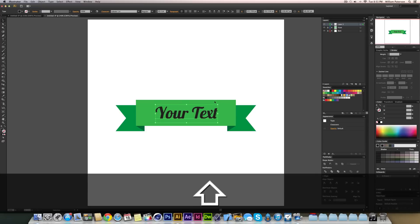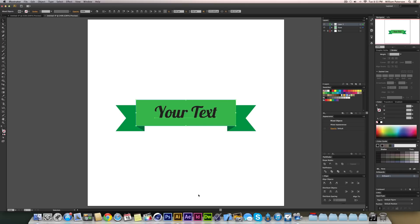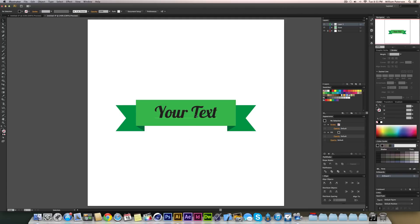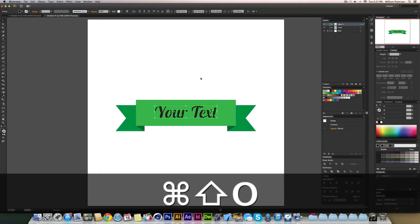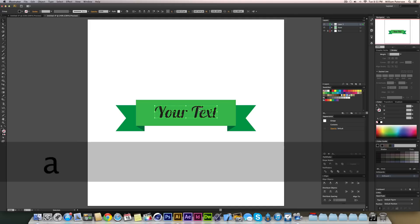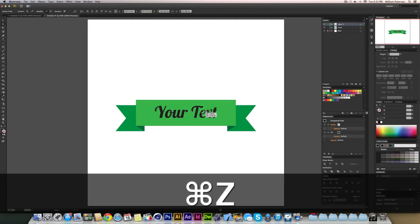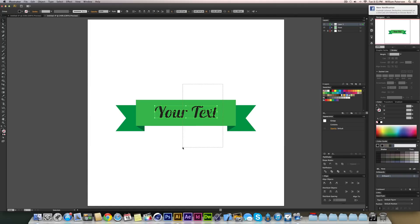I need to outline the text before aligning it, because the bounding box of live text doesn't accurately represent the visual bounds. Highlight the text and press Command+Shift+O to create outlines — the text is no longer editable as text but becomes anchor-point paths you can manipulate.